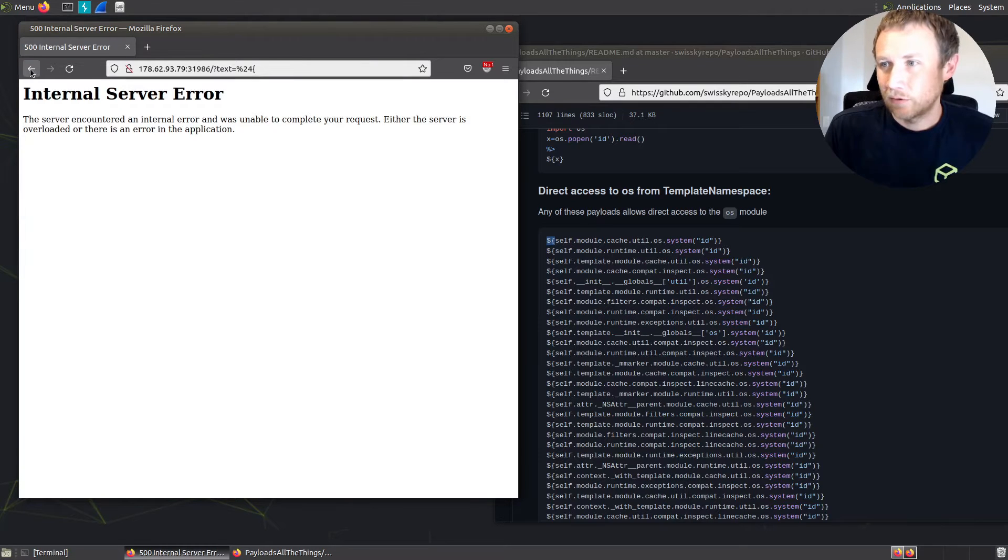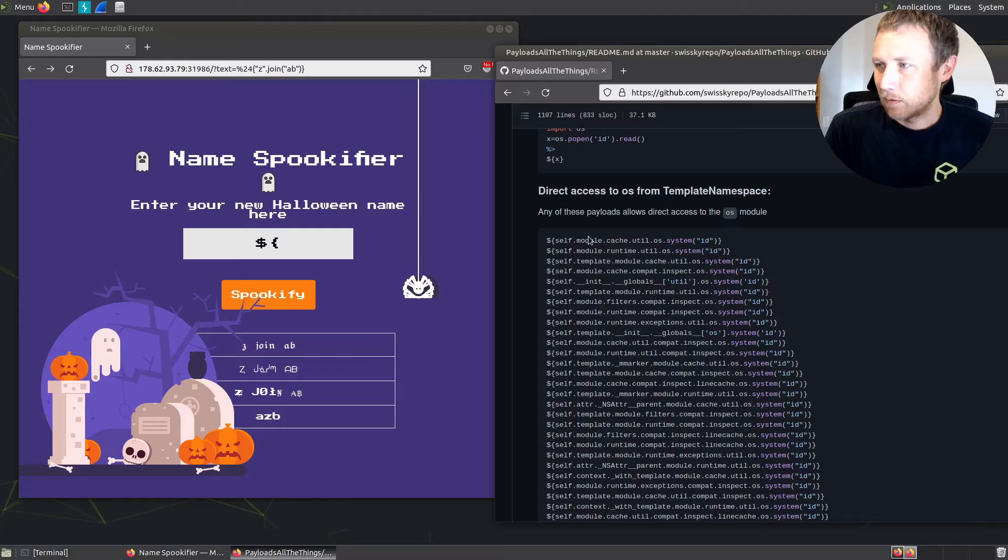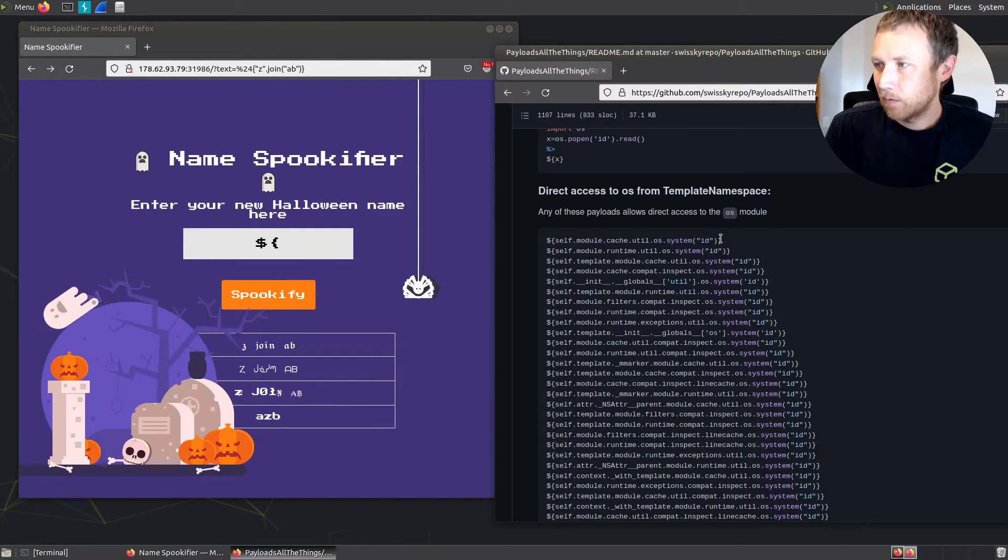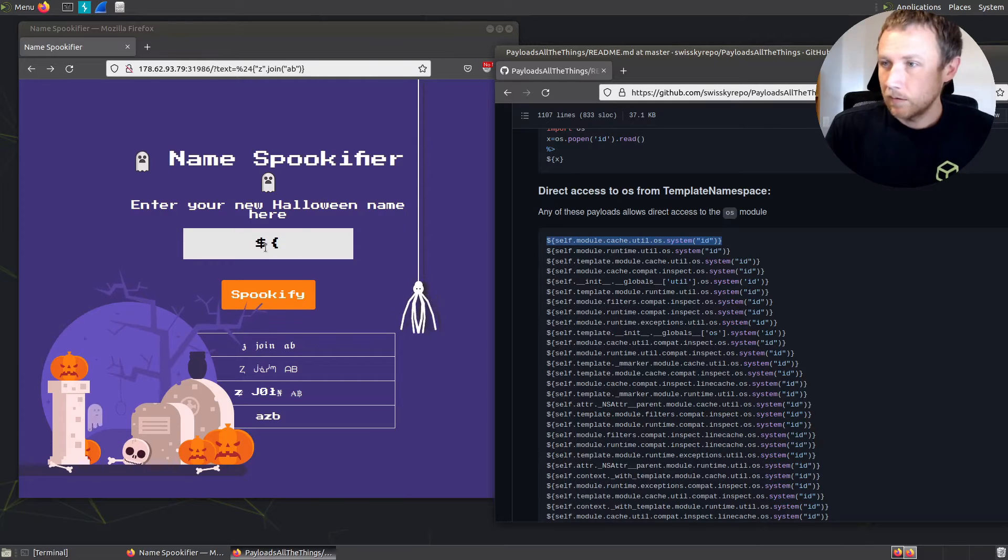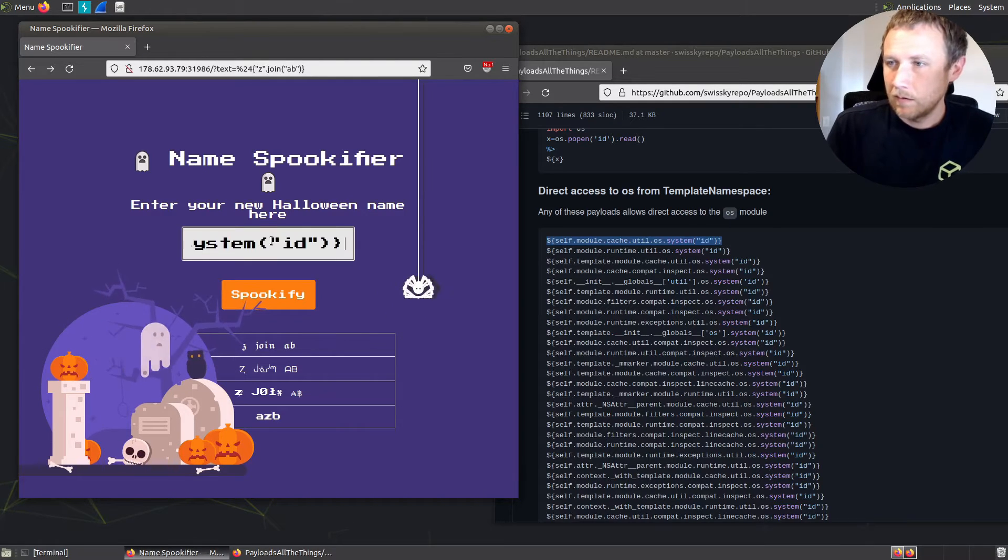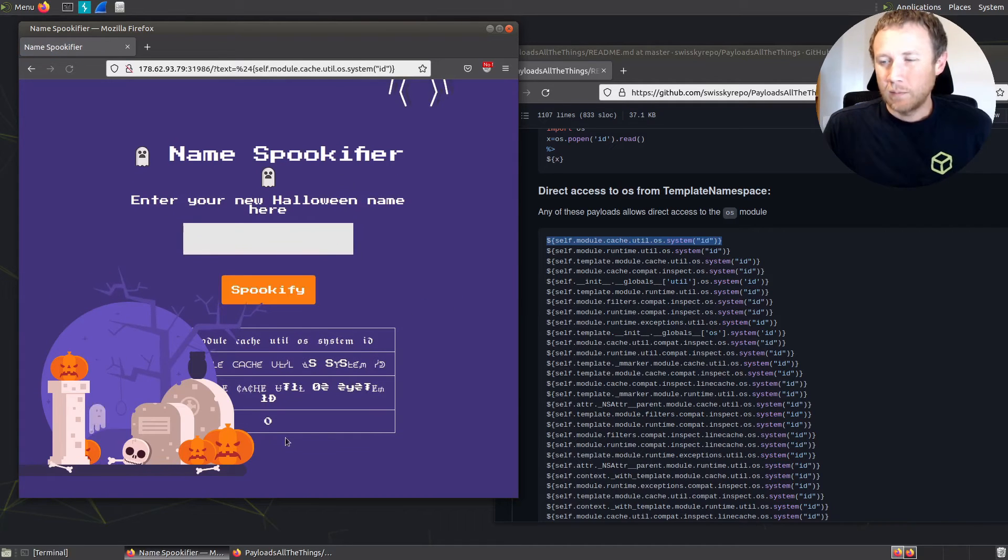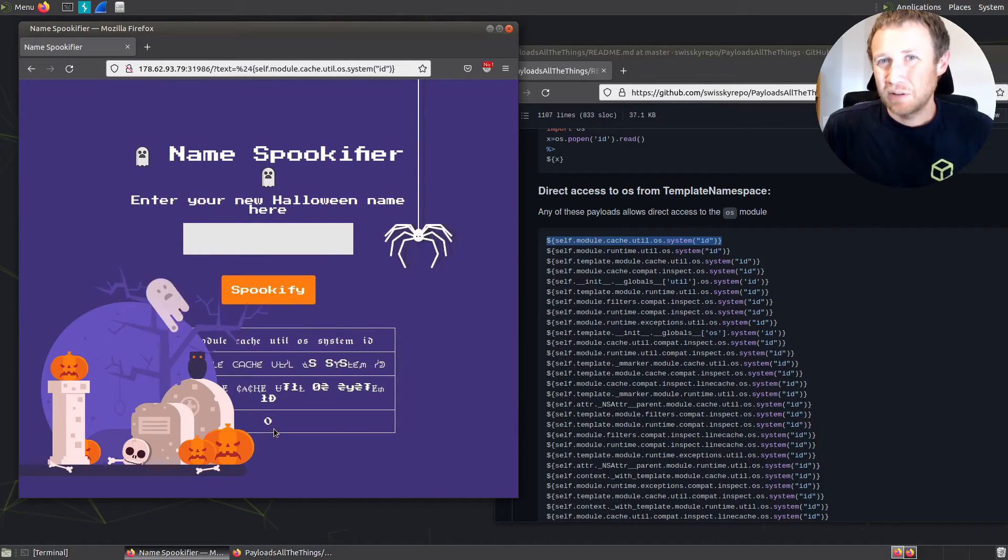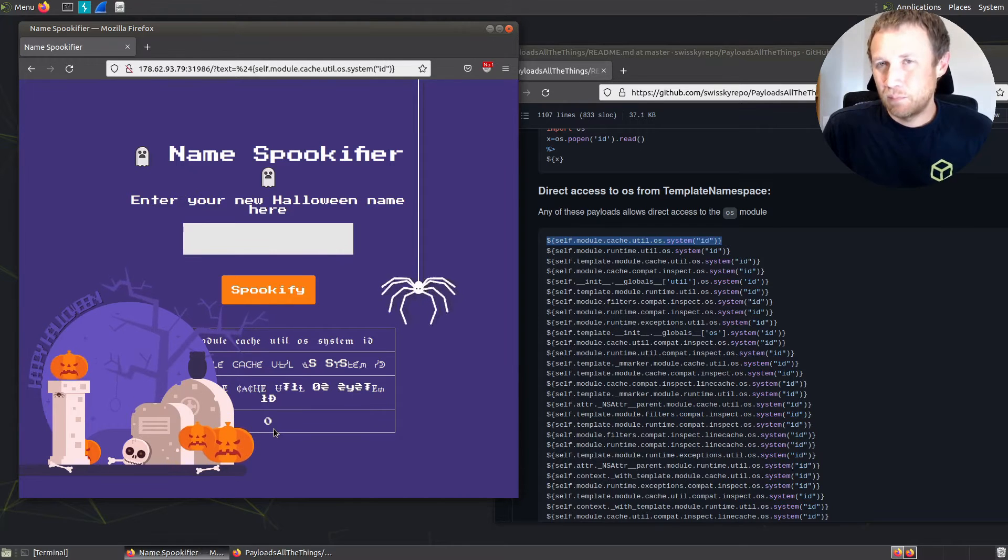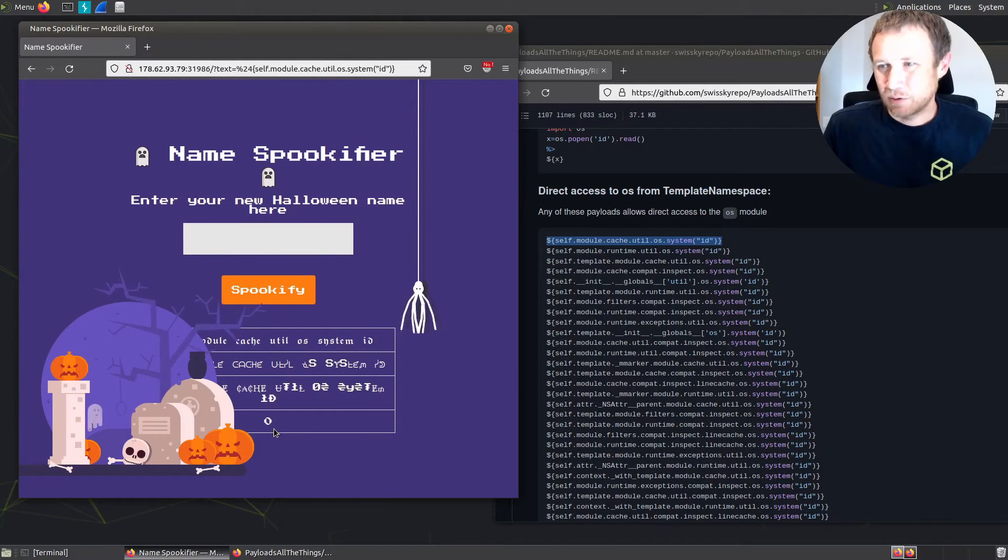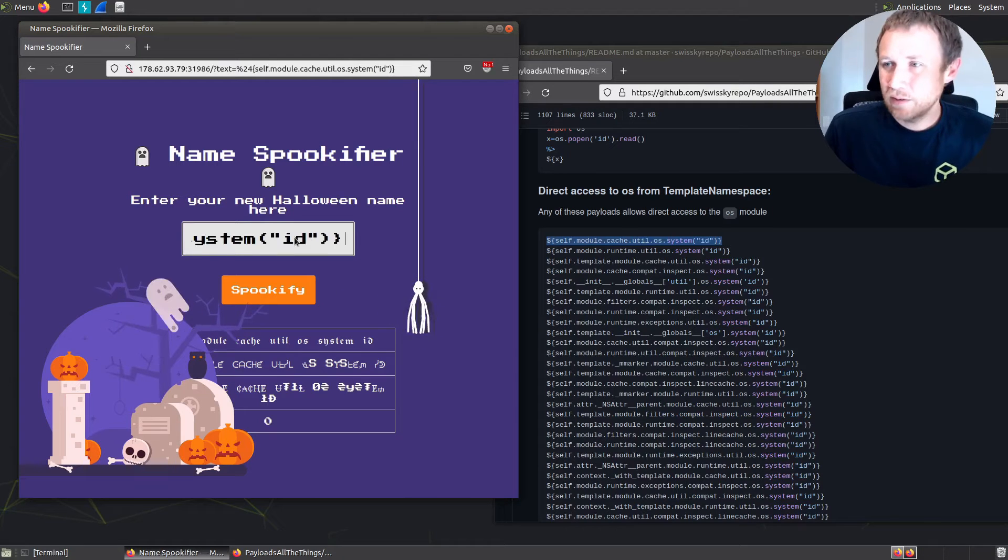Let's paste that in and spookify. We get back zero. The system function doesn't actually return the result. It just prints the result to the screen and then returns a return code. So that's not the most useful thing to us.